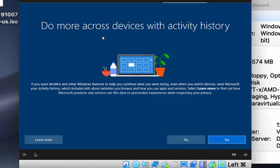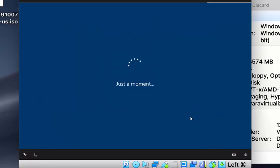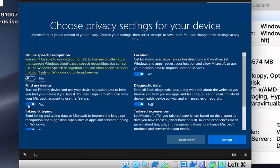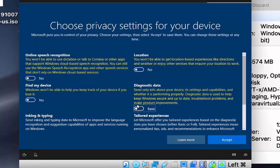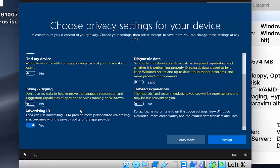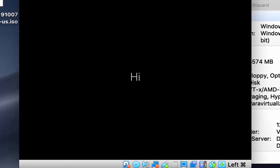When asked about activity history across devices, choose No. For the digital assistant, accept or skip as preferred. On the privacy settings screen, I'll choose No for all options since I don't want to share anything from my Windows operating system. Click Accept to finalize the privacy settings and Windows will start loading.